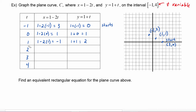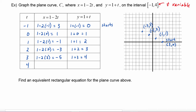We carry on plugging in t is equal to 2: we have 1 minus 2 times 2, which is equal to negative 3. For the y value we have 1 plus 2, which is equal to positive 3. So we plot the point negative 3, 3. Plugging in t equals 3, the x value is 1 minus 2 times 3, which is negative 5. The y value is 1 plus 3, which is equal to 4. So we will plot the point negative 5, 4.